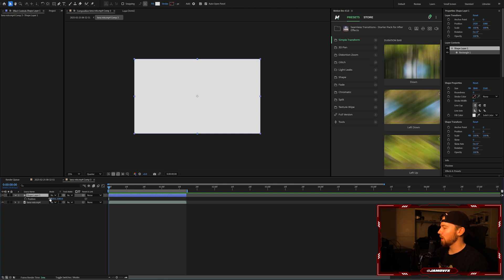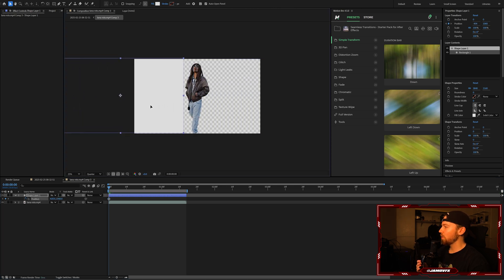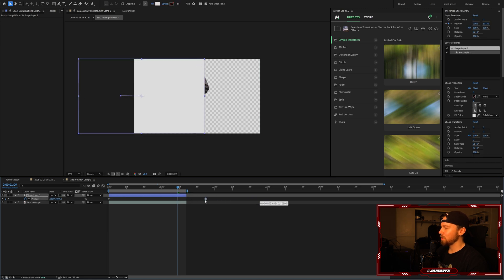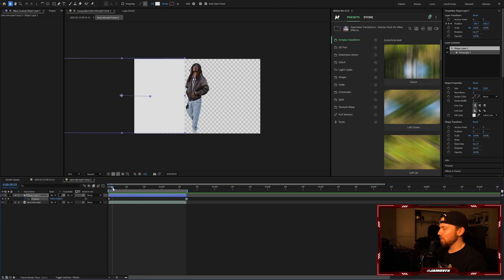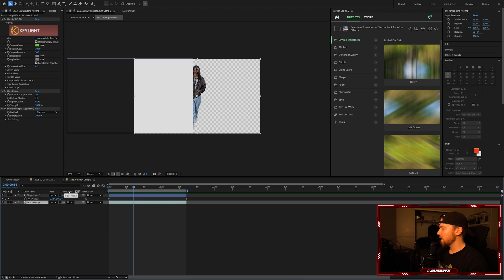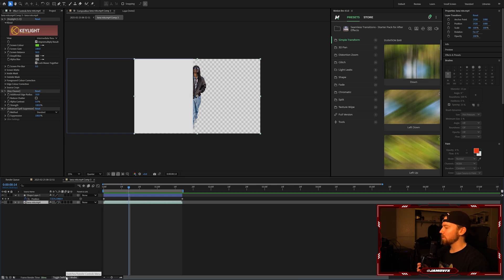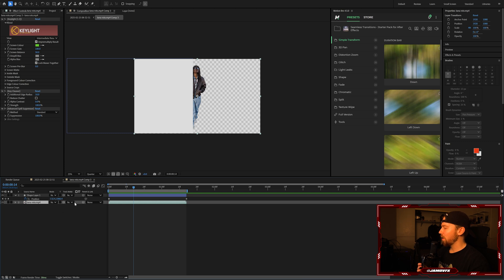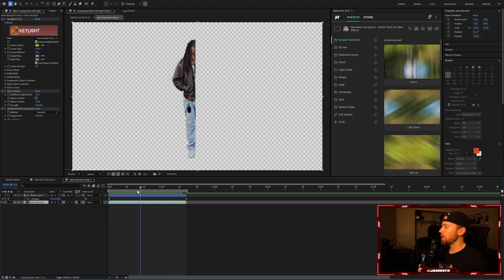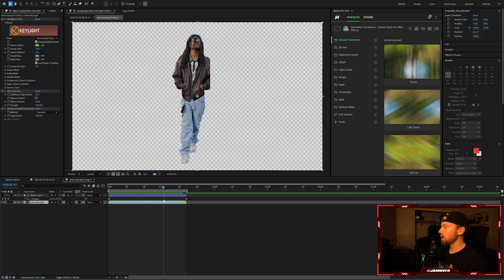Now we're going to keyframe the position, so press P on your keyboard to bring up the position keyframes. On the first frame, set a keyframe so it comes right before the subject. Then later in the clip, drag it so it's just past your roto subject. You can play with these keyframes as much as you'd like — that's where the wipe is going to happen. Now click on your roto layer and under the track matte tab — if you don't see it, click 'toggle switches and modes' — set it to your shape layer.